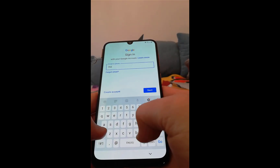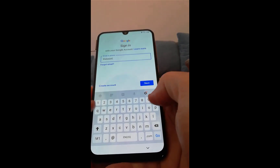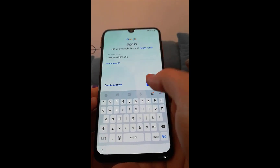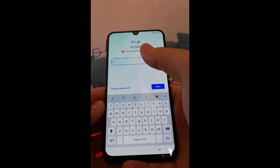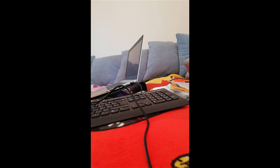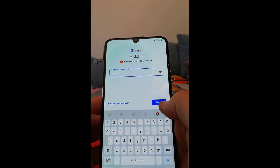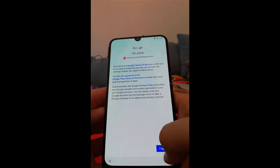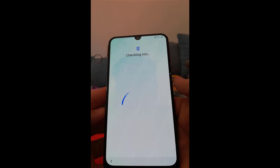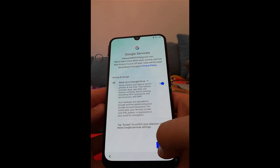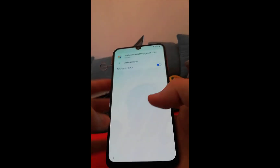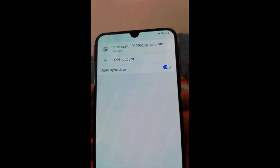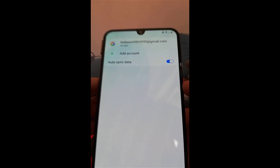Now enter your Gmail address. Enter your password. Click on next, I agree, and click on accept. As you see, you have added the Google account to this device.